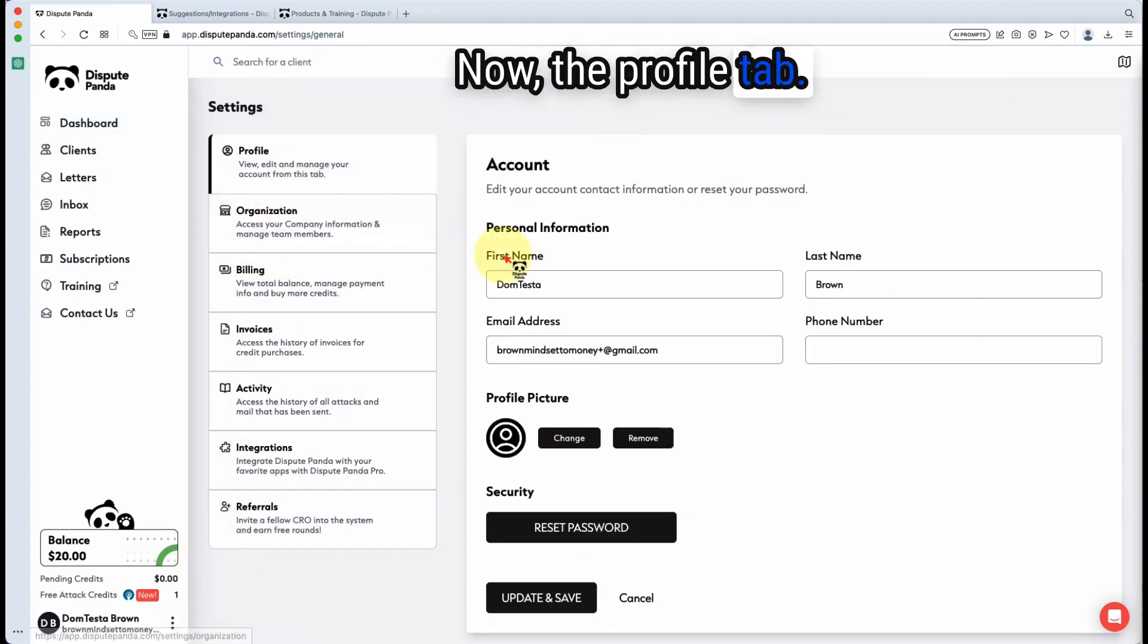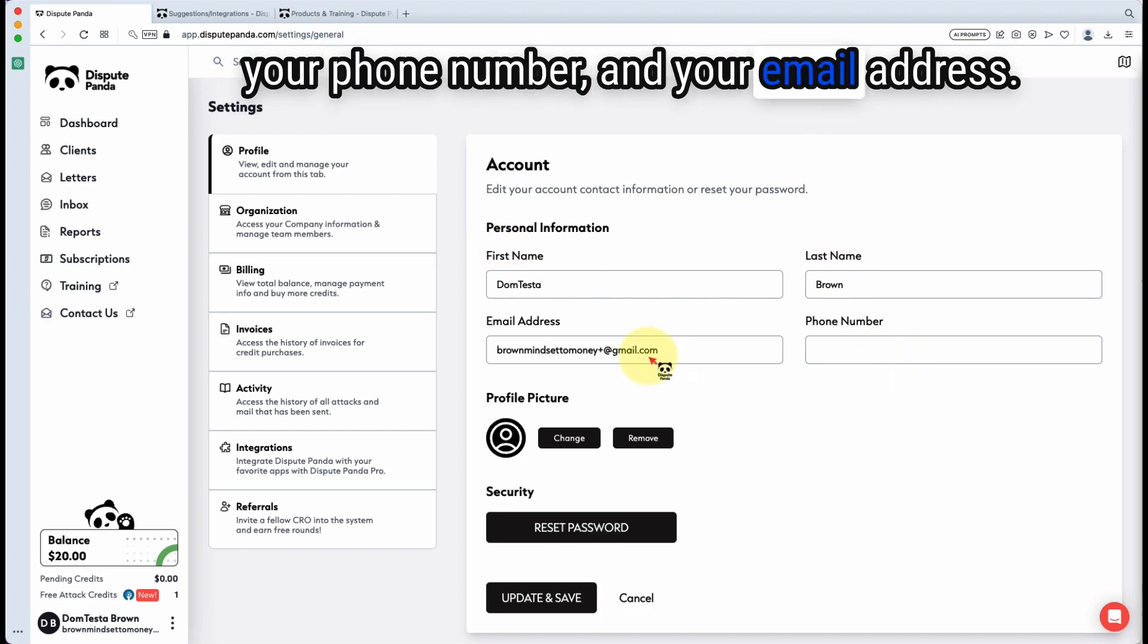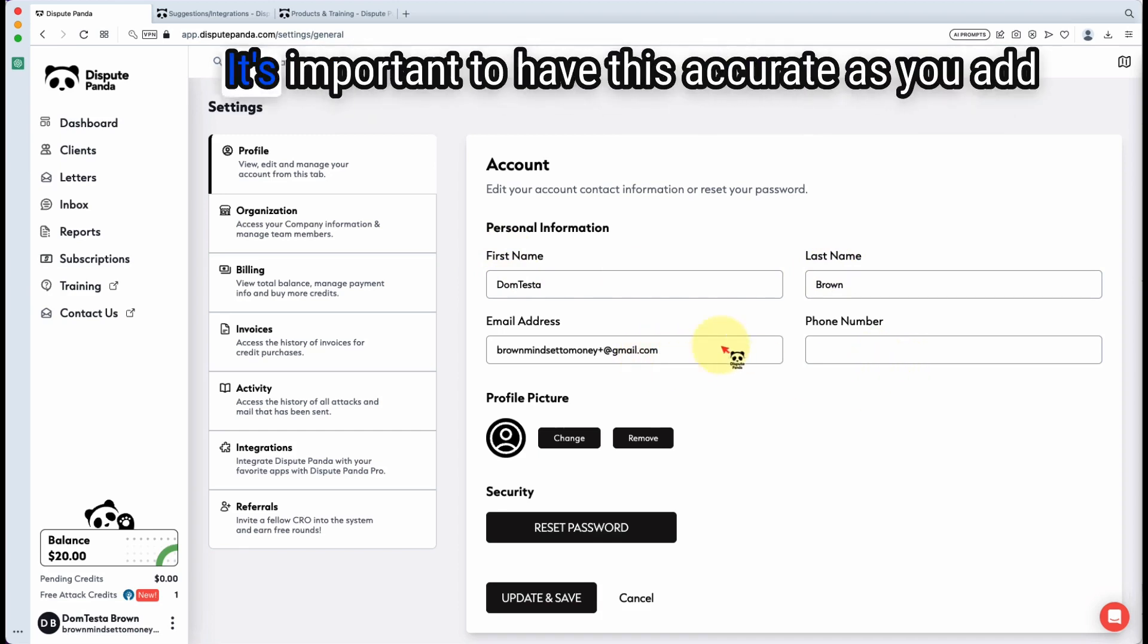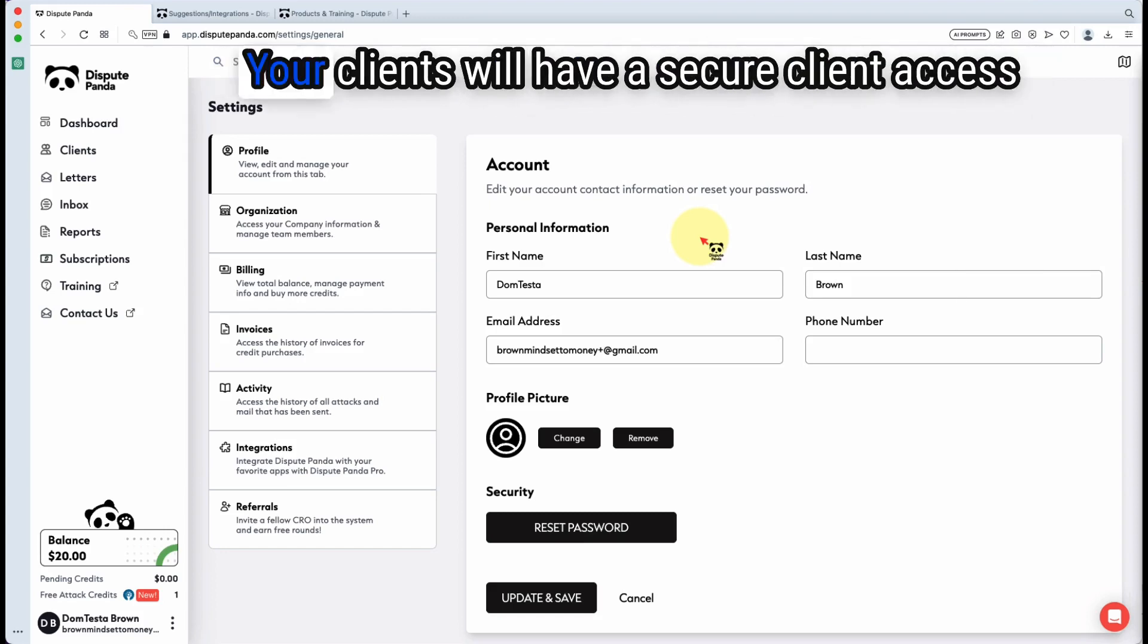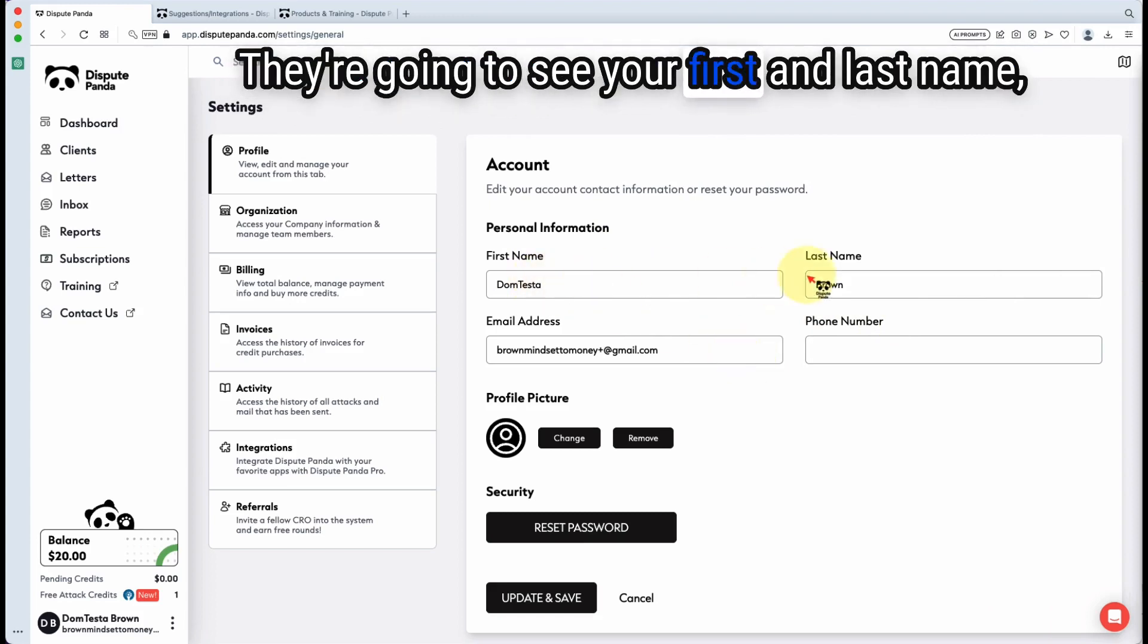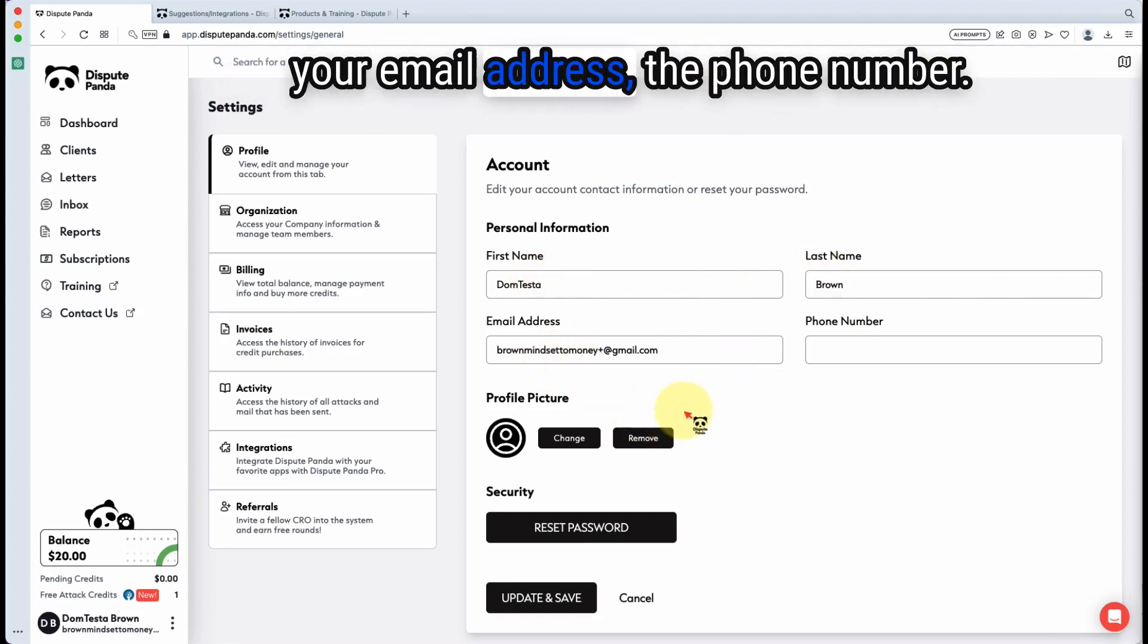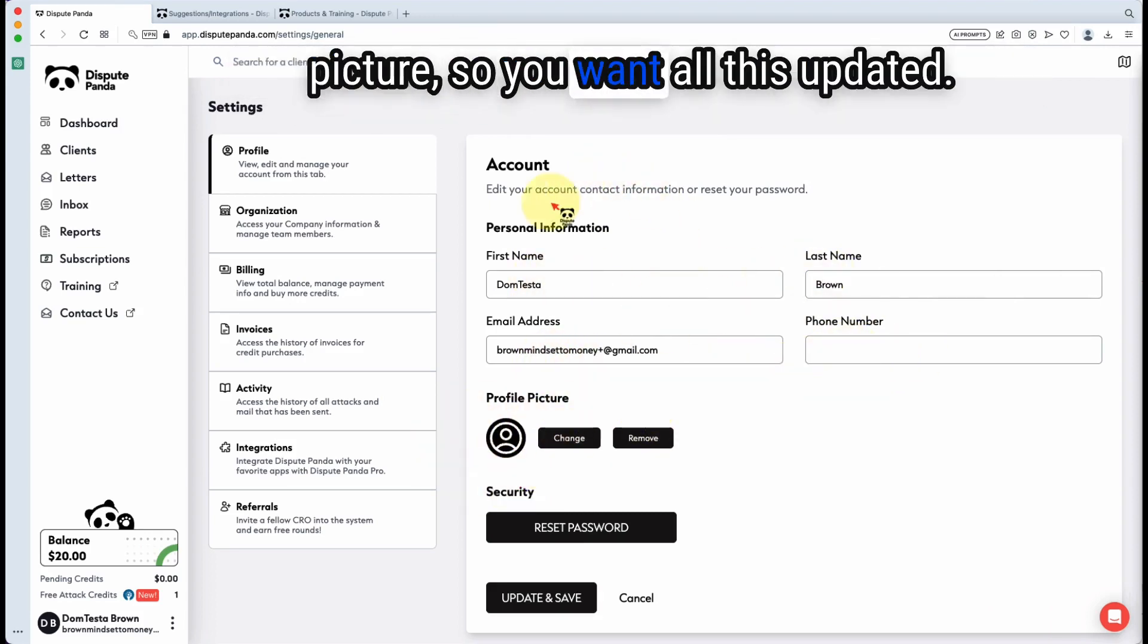Now the profile tab, you can change your first and last name, your phone number, and your email address. It's important to have this accurate. As you add clients and you upgrade to Dispute Panda Pro, your clients will have a secure client access. And this is the information that they will see. They're going to see your first and last name, your email address, the phone number, your profile picture. So you want all this updated.